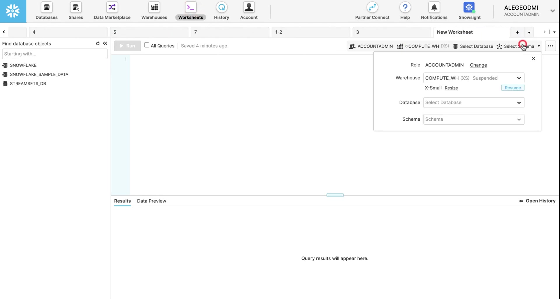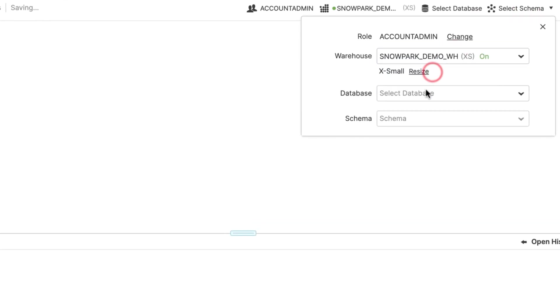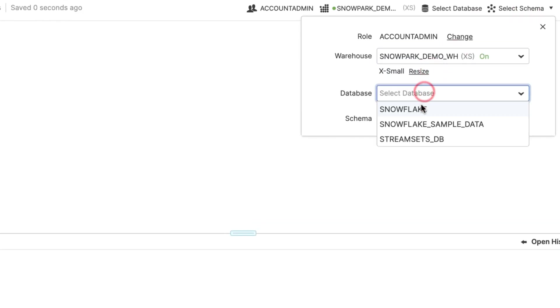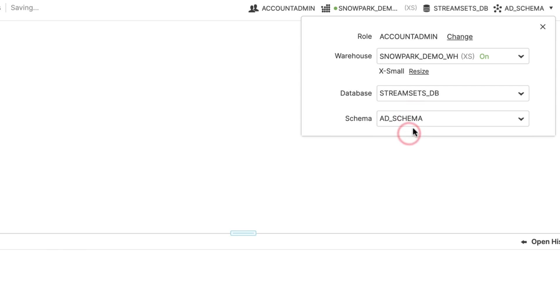Open a new worksheet and select the previously created warehouse, database, and schema in the top right of the UI. Notice that your warehouse should be activated.